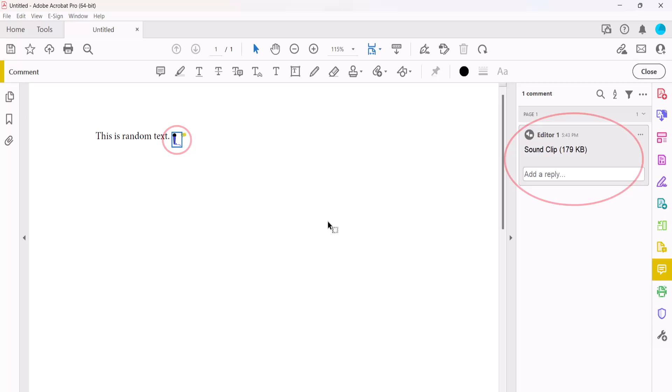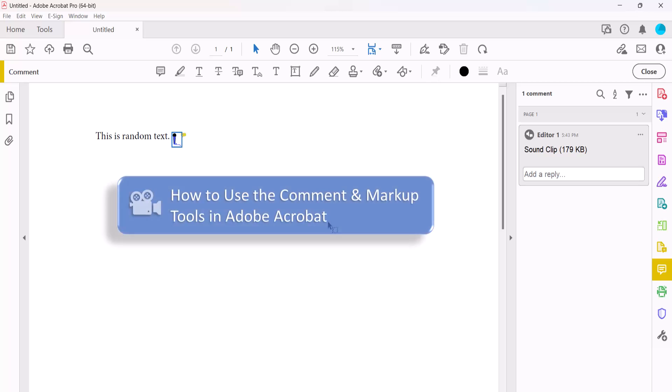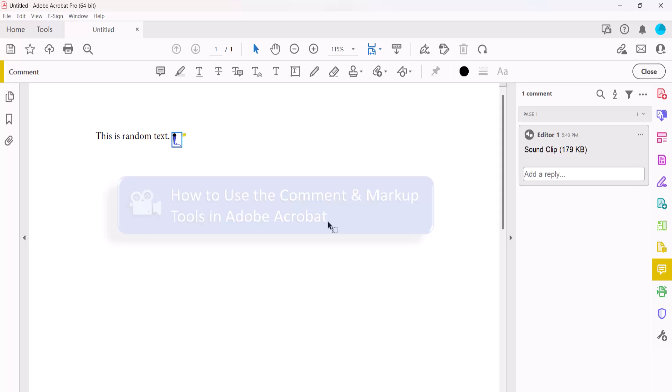For more information about working with comments and markups, please see my previous tutorial How to use the comment and markup tools in Adobe Acrobat. And as always, remember to save your PDF to save your changes.